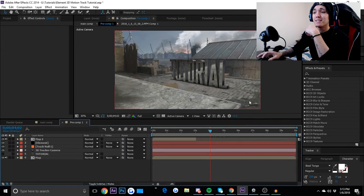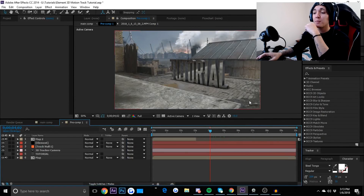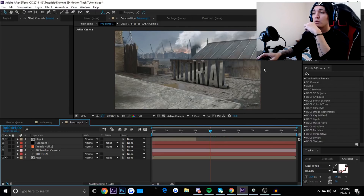What is going on guys, it is Obey Divinity here, and today I'm going to be working in Adobe After Effects to teach you guys how to motion track using Element 3D.